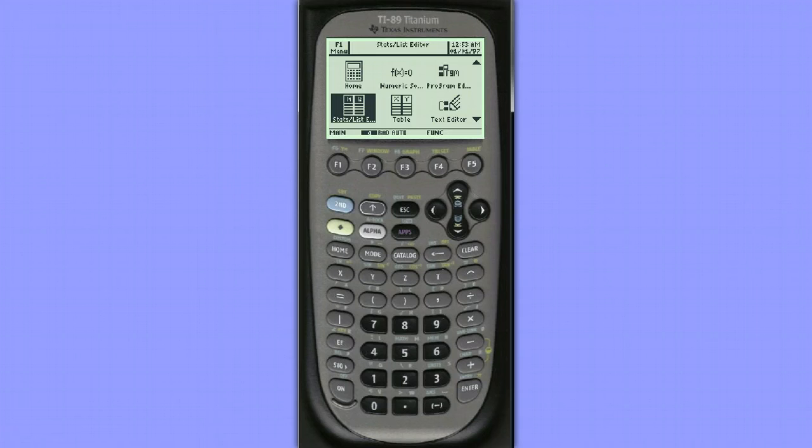Hello, this is Leigh Notaro. Let's take a look at how to compute p-values from a t-distribution on the TI-89.